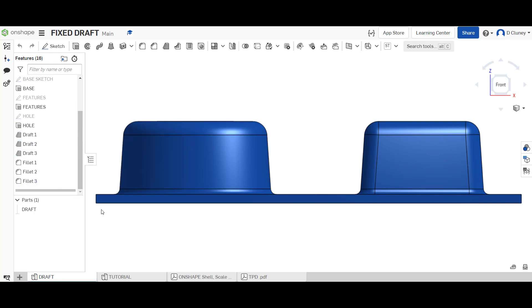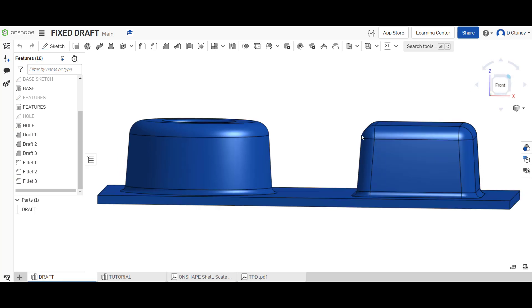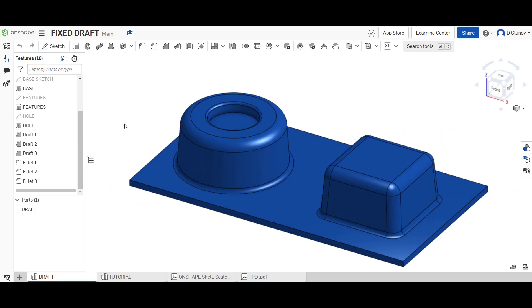So we're going to have a go at doing that now. The reason why we might add drafts to parts is mainly for manufacturing purposes, but it also might be added for aesthetic purposes or functionality, but mainly it would be added for manufacturing purposes.